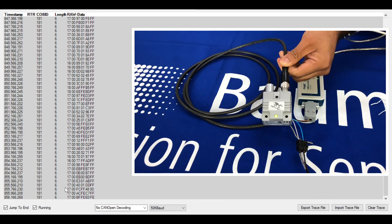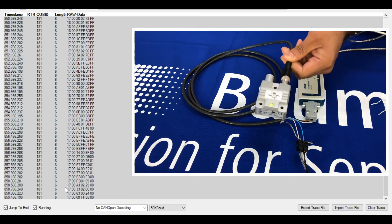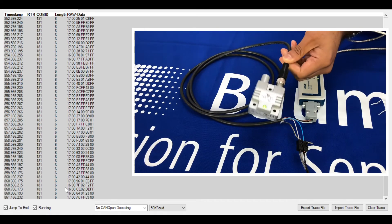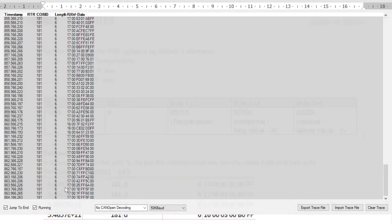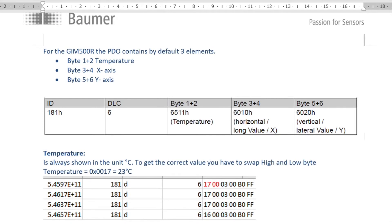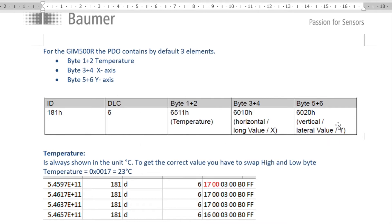Now that we're getting the hexadecimal output from the GIM500 inclination sensor, you saw the information coming out in that format. The actual data has three default elements: the temperature, the X-axis movement, and the Y-axis movement. The data was output with the timestamp, the COB-ID, the data length, and then the bytes information from the string coming out of the sensor.